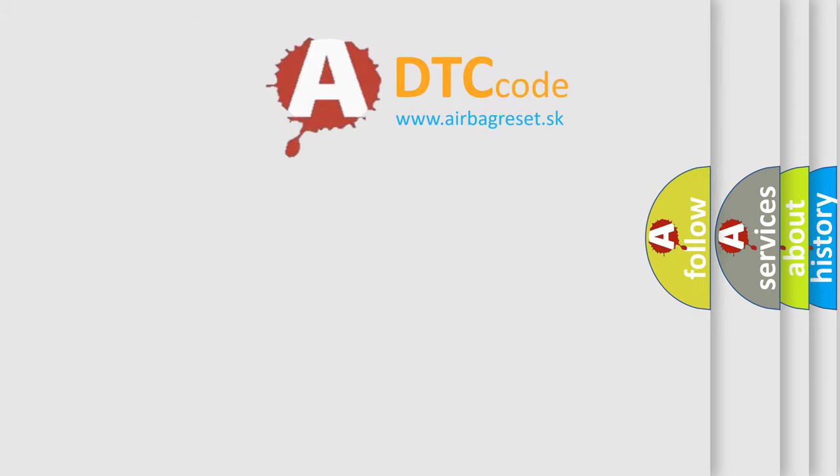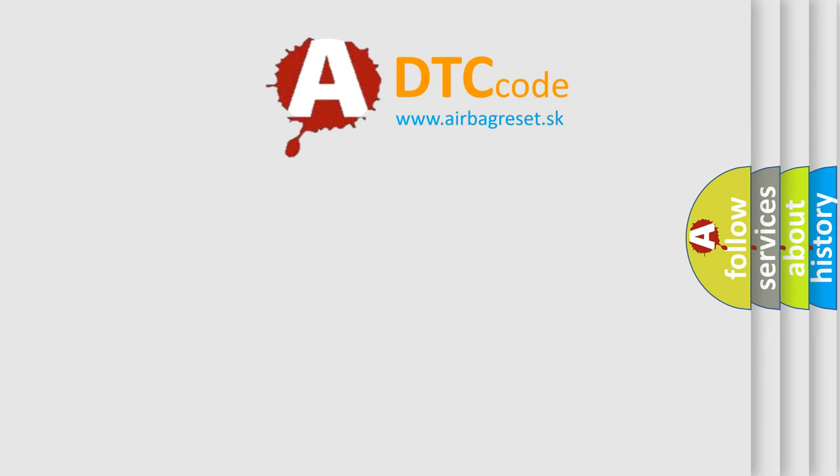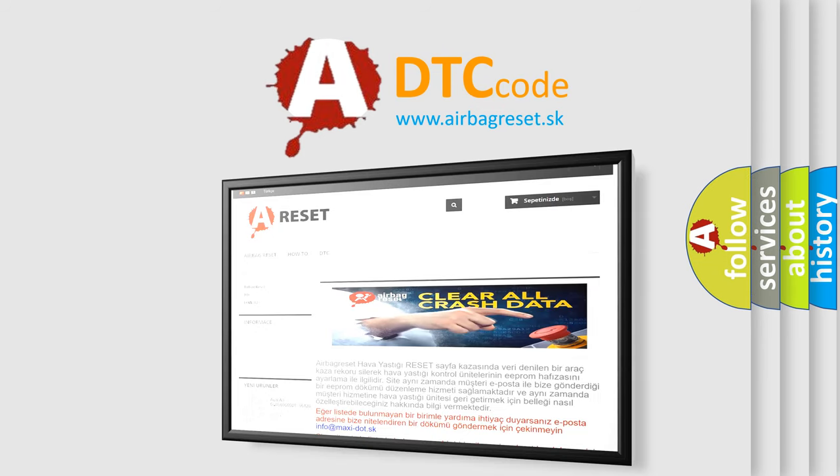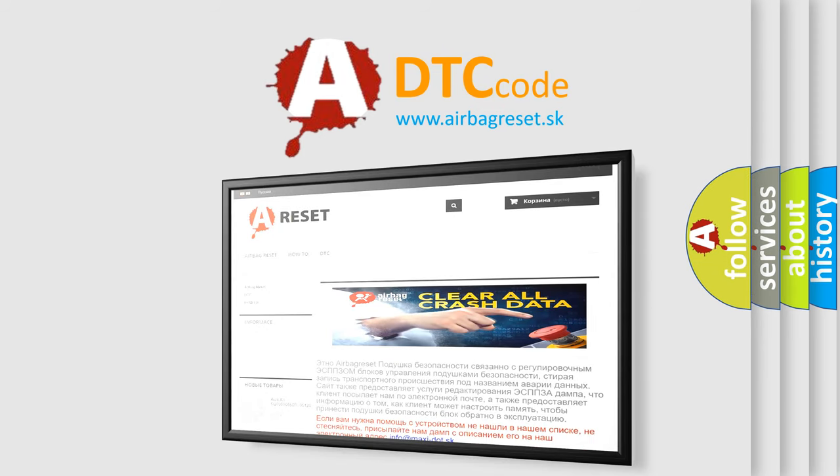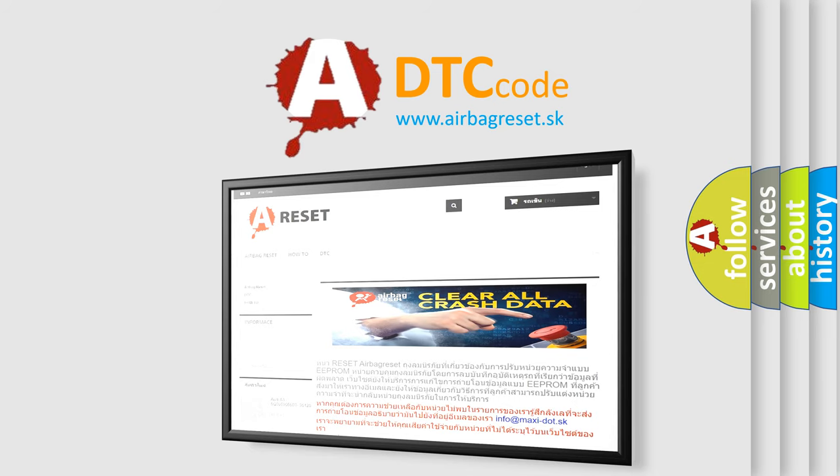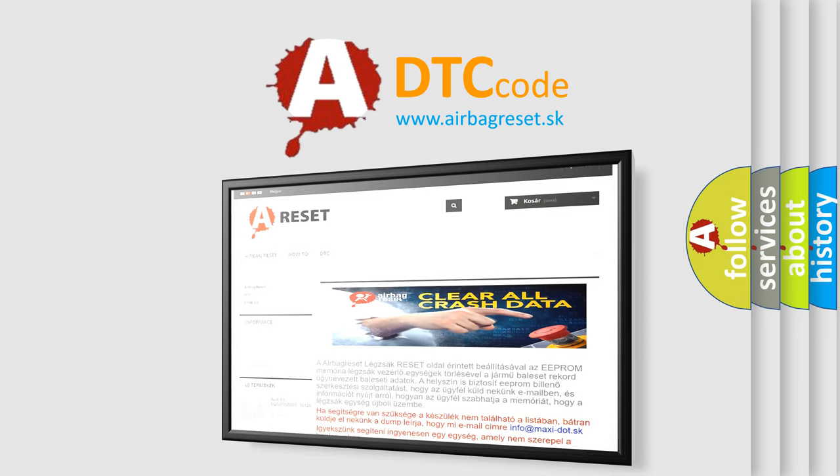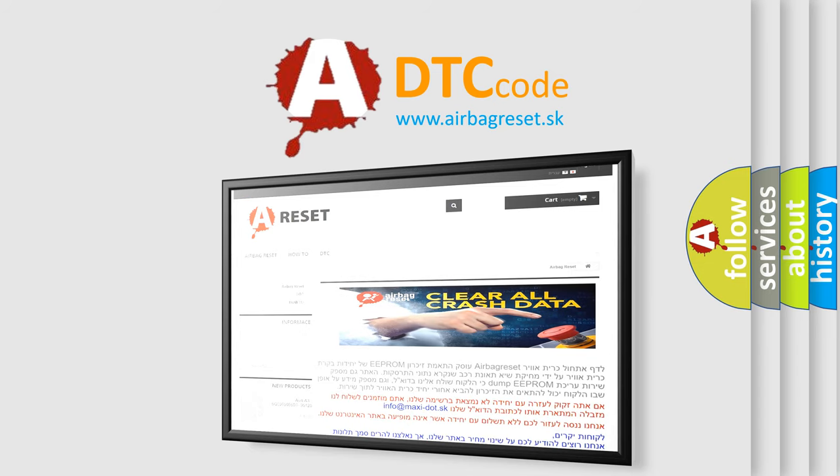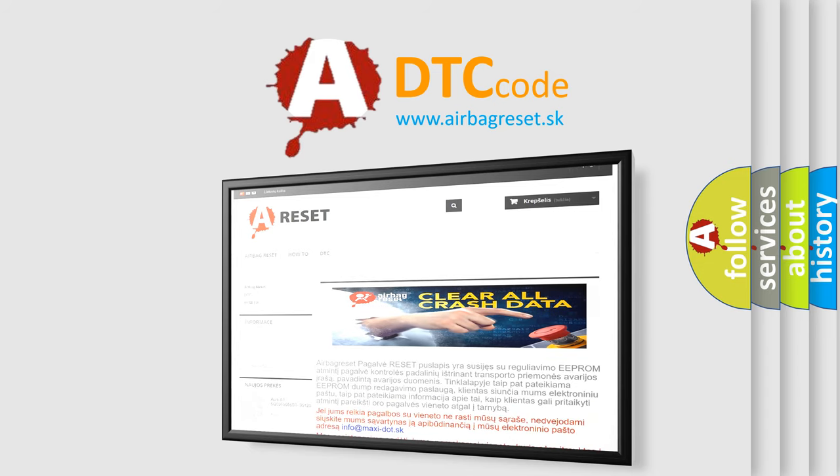The airbag reset website aims to provide information in 52 languages. Thank you for your attention and stay tuned for the next video.